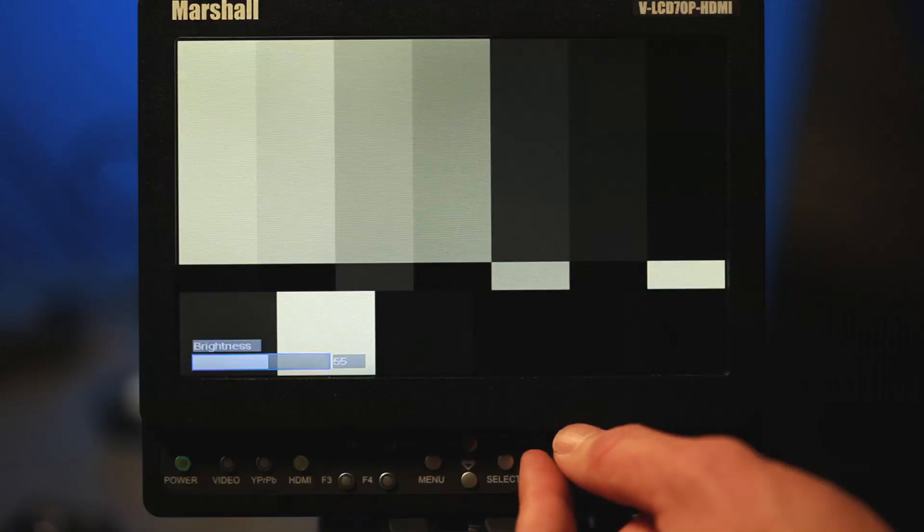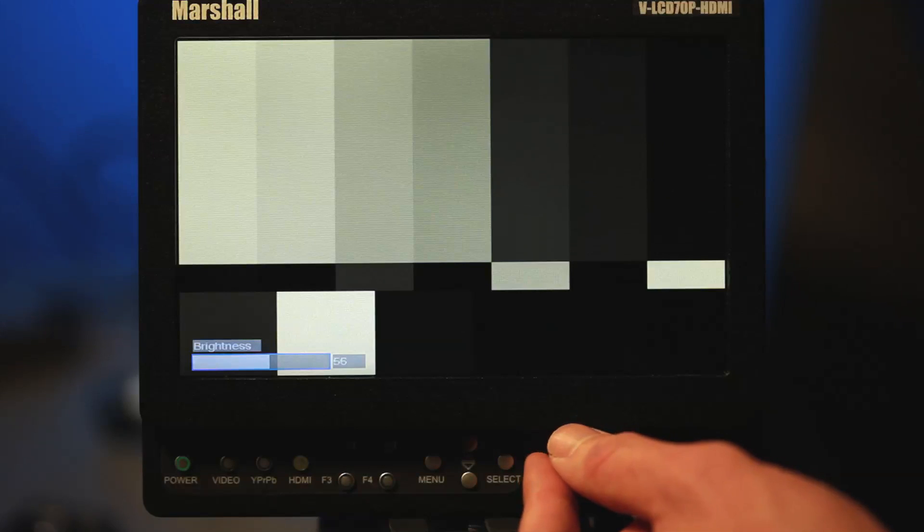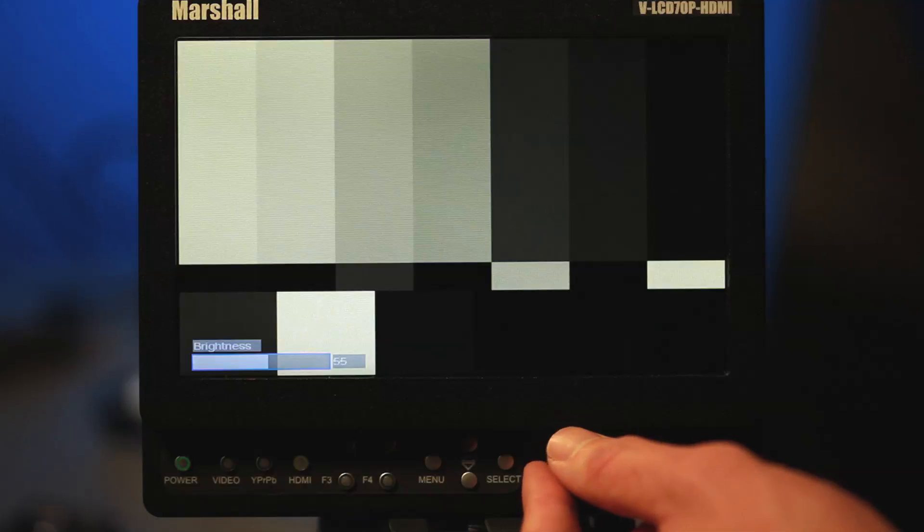You want to barely make it visible and it's hard to see it on this monitor because we're shooting it with a camera so we have a couple of variables here. So I'm going to show you in the simulation just what it would look like in Final Cut Pro. So again down in the pluge down in the bottom right you're looking for that little one black bar and you barely want to make it visible just one tick away from it being visible and that will give you your accurate setting for brightness.